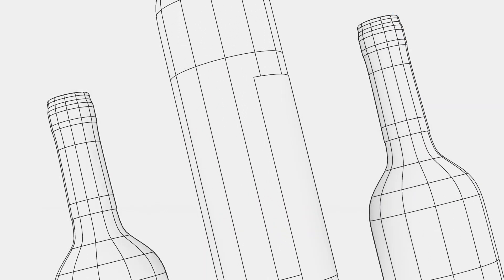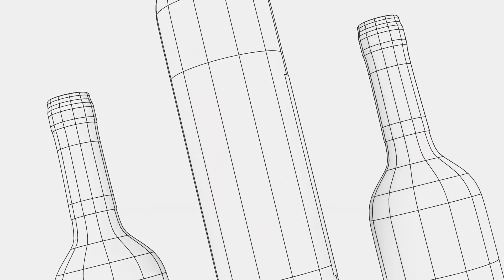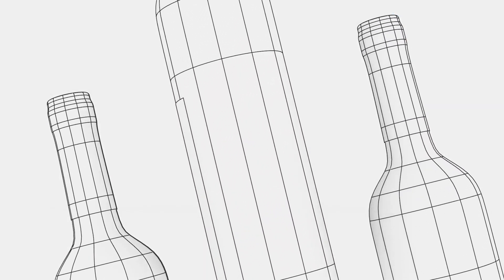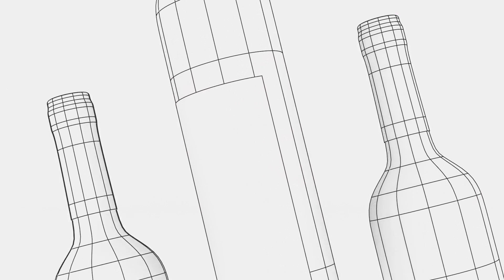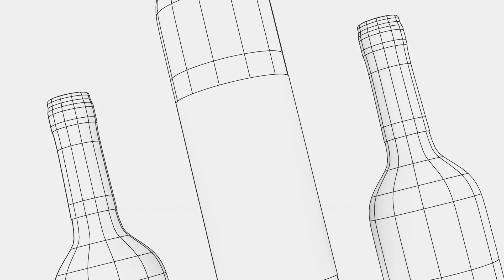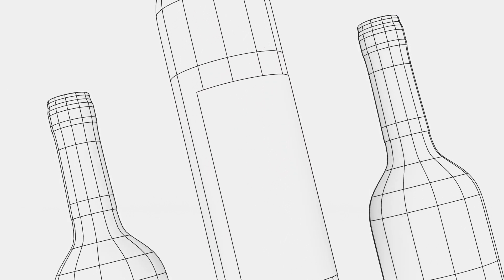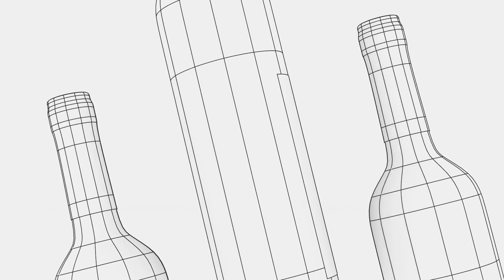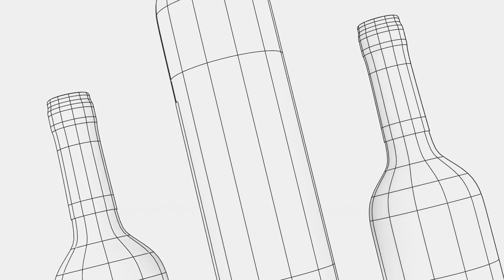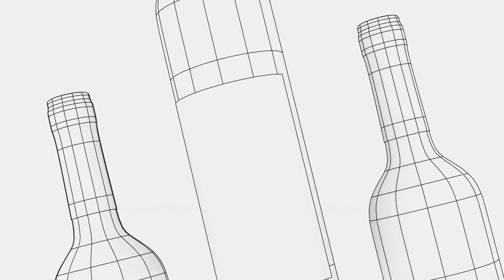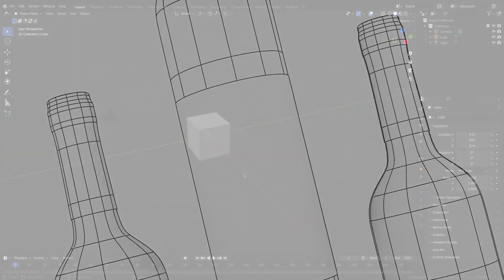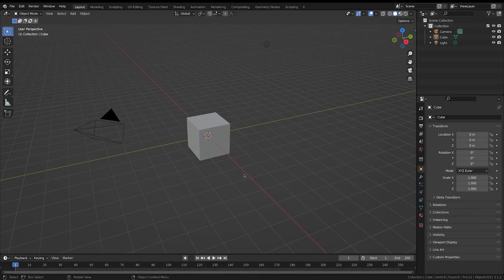Hi, my name is Hunter and in today's video we'll take a look at modeling a wine bottle inside of Blender. In the next couple of tutorials we'll look at UV unwrapping it, texturing it, shading it, lighting it, and of course rendering it out into a nice wine bottle render.